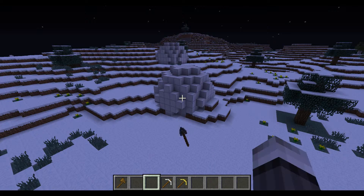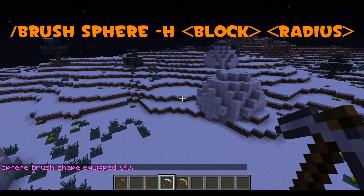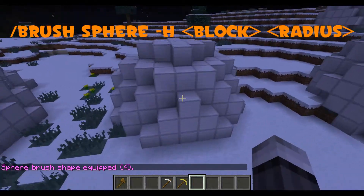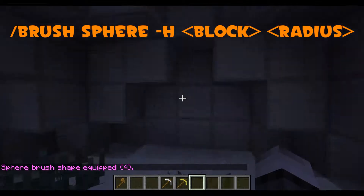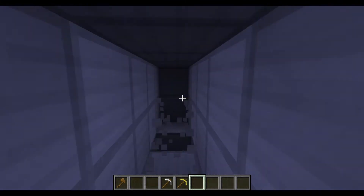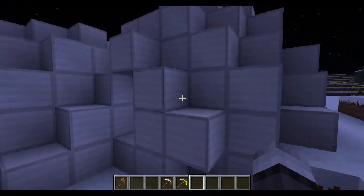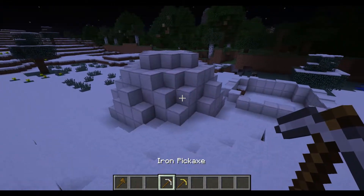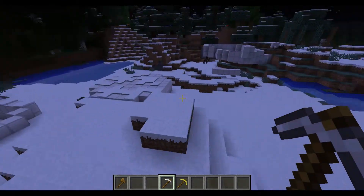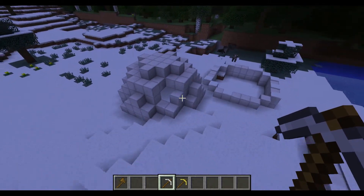If you want your sphere to be hollow, type //brush sphere -h for hollow, then the block and radius as before. Right click, and as you can see, the sphere is hollow. You can dig through the solid ones — they're just solid iron blocks. Hollow spheres will not replace the blocks inside them with air; they will just fill in the blocks they need to.